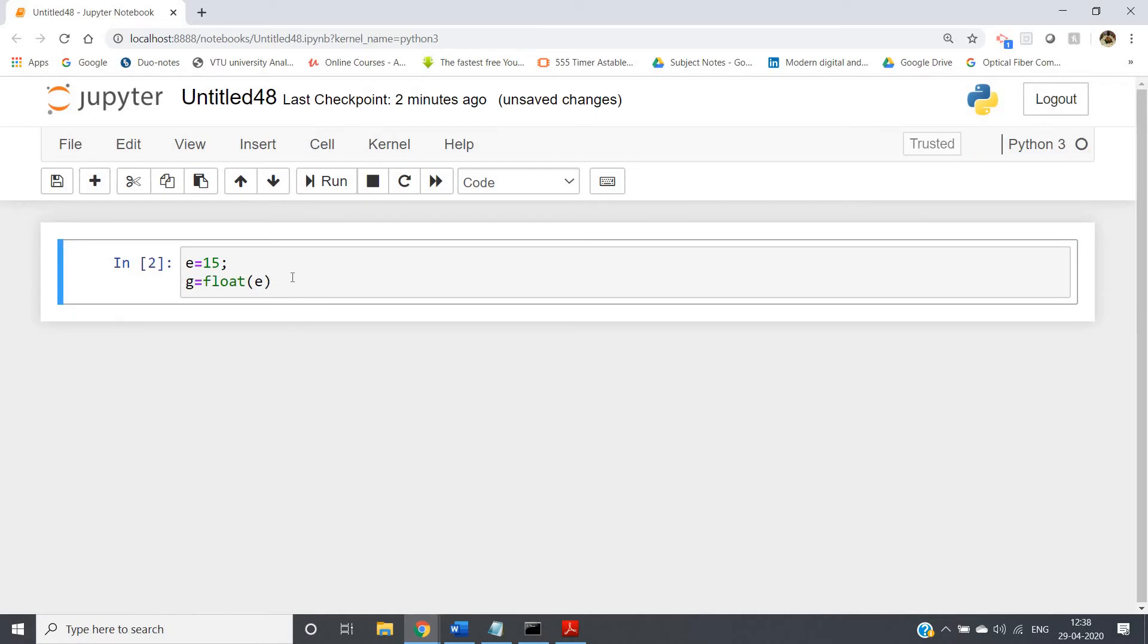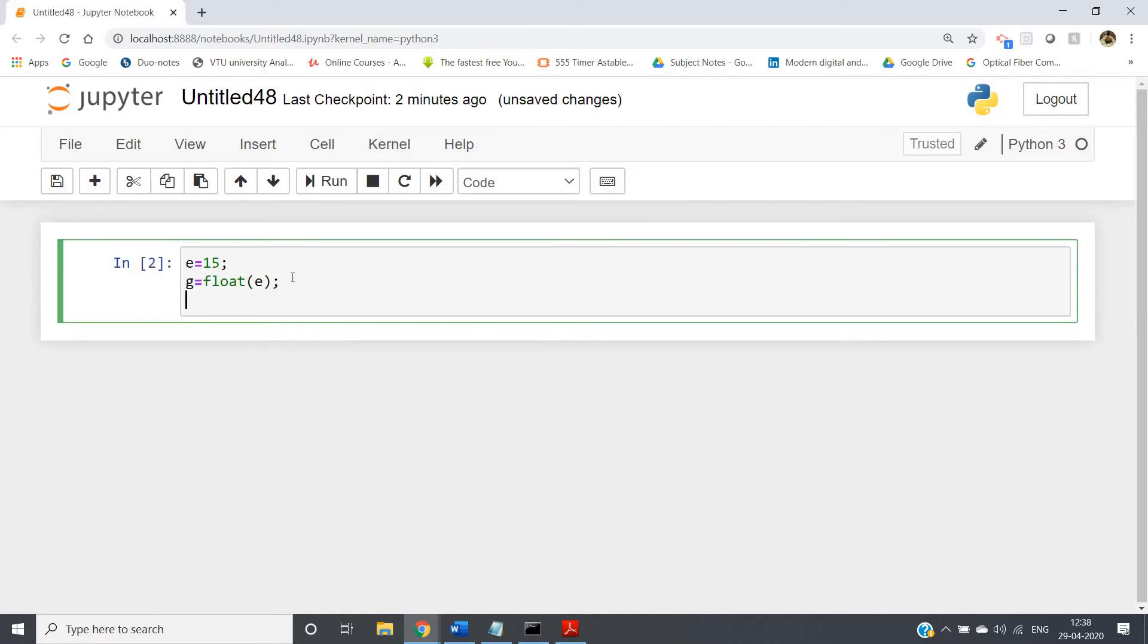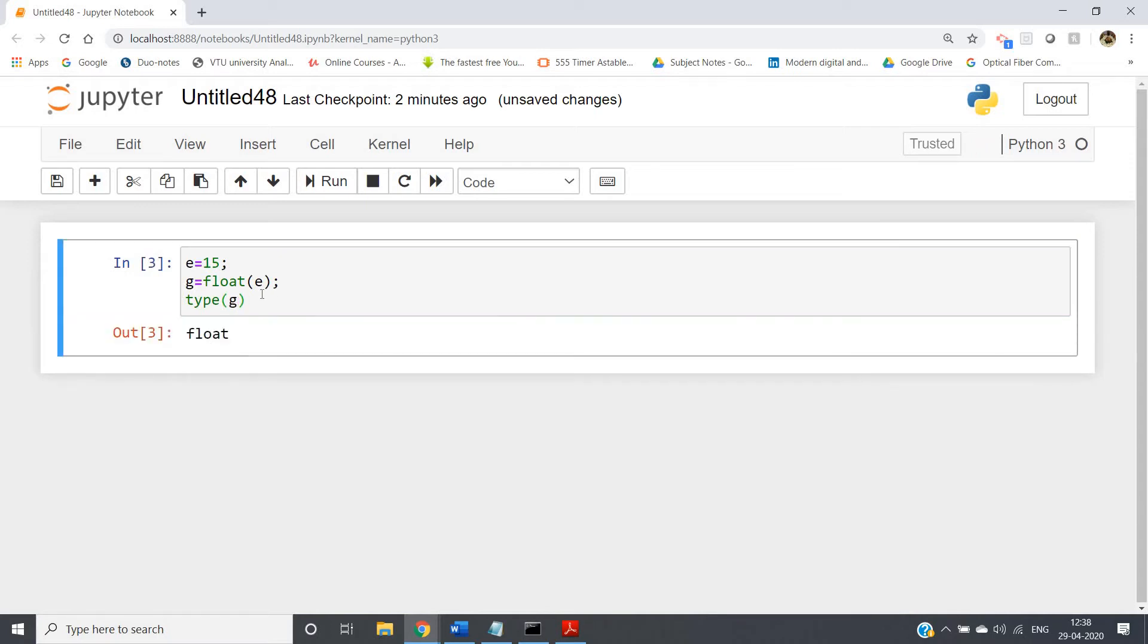Suppose I am storing that in a variable. Now if I write type of g, we'll be getting float, right? So using float we can convert from integer to float.